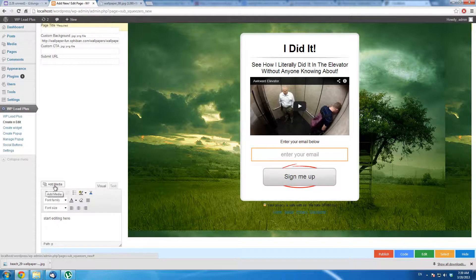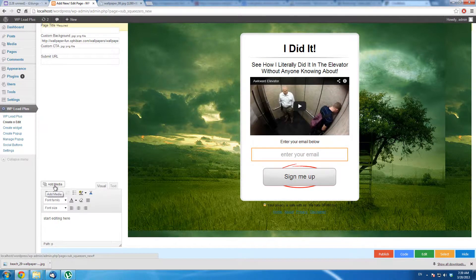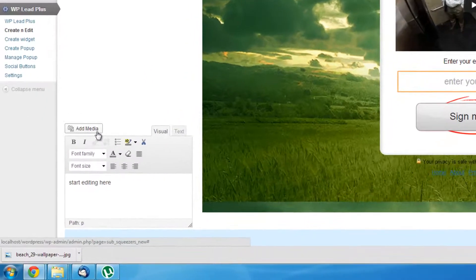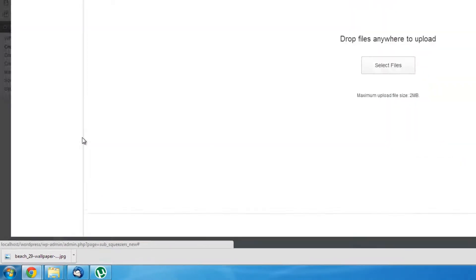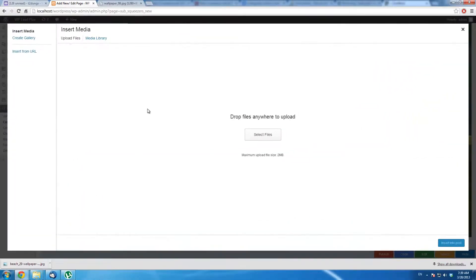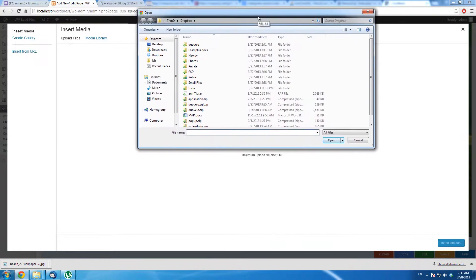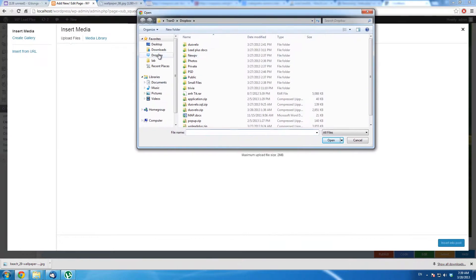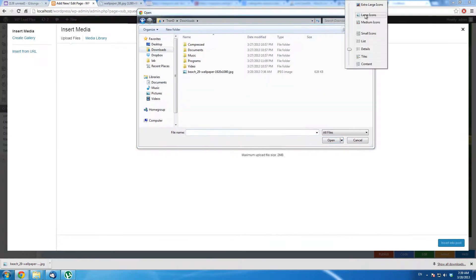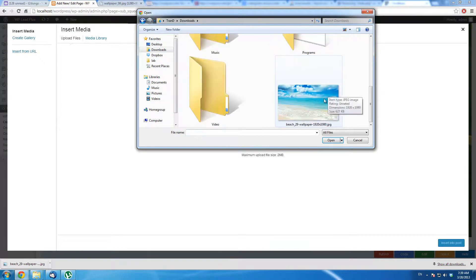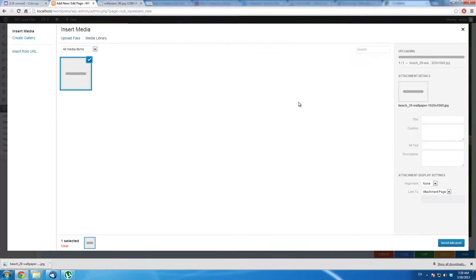You can see there is an add media here. You click on it and click on Select Files. I have an image here. This is the background I want to use. So I click on it.